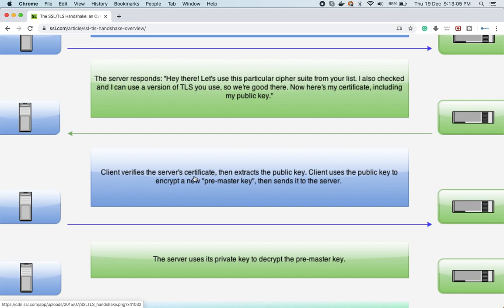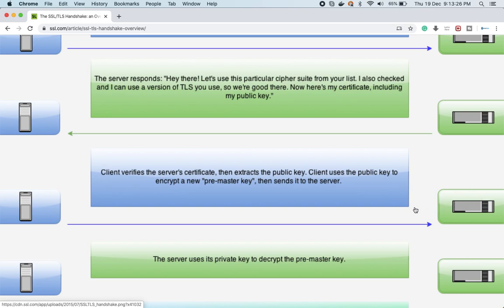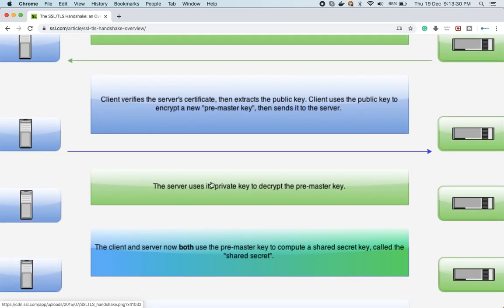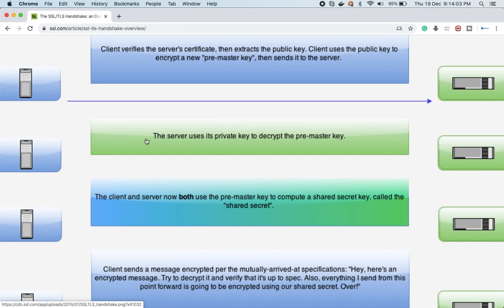The client uses the public key to encrypt a new pre-master key and sends it to the server. If anyone asks what a pre-master key is, understand they are asking about the SSL handshake. The server then uses its private key to decrypt the pre-master key. The server sent its public key to the client, the client used it to create the pre-master key and sent it back, confirming the browser is authenticated and capable of decrypting the keys.